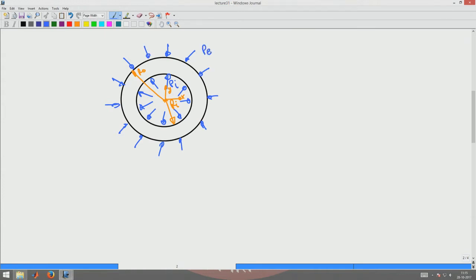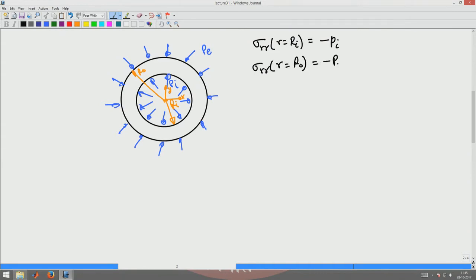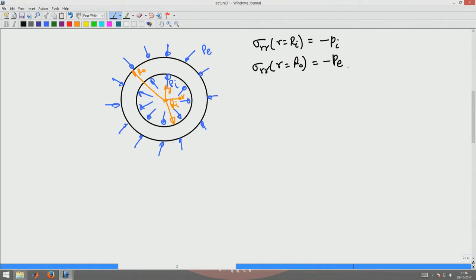An external pressure p_e acts opposite to the outward-drawn normal to the surface, so it is a negative pressure. The boundary conditions now are: sigma_rr at r = r_i equals minus p_i, same as before, and sigma_rr at r = r_0 equals minus p_e, the externally applied pressure — negative because it is opposite to the outward-drawn normal. With these two conditions your evaluation of constants c1 and c2 will involve both p_i and p_e, and you proceed the same way to find the stresses.